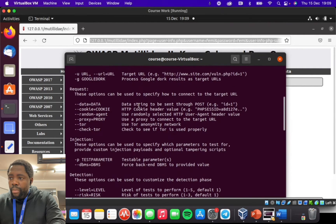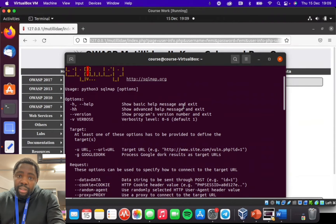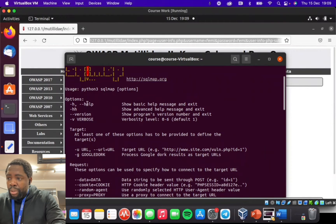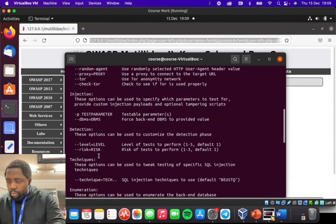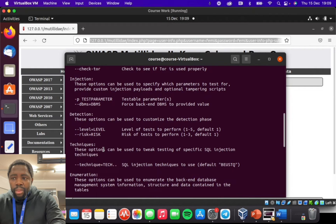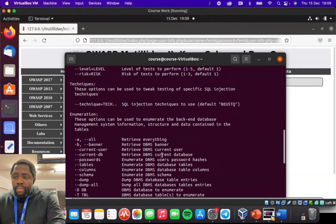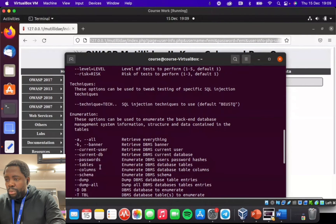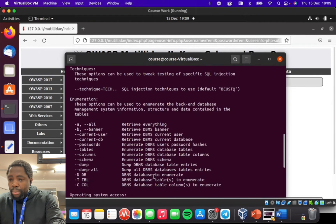Starting from the top of the help screen, you can see options like the URL flag, how it should be used to target databases. 'h' is for help and 'v' is to check the version of SQLmap. Other things you can check include increasing the level and risk to perform more advanced commands. You can check the current user, the current database the website is running, passwords, tables, and things belonging to the database management of this website, Mutillidae.